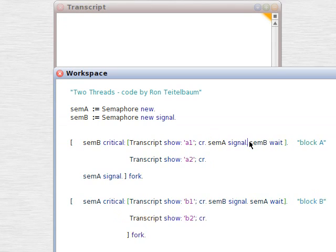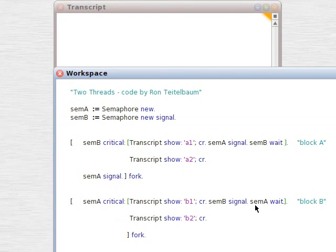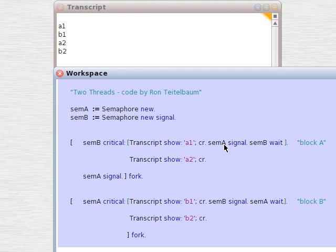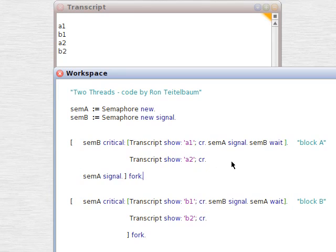So, we bring that back in. We see that semA brings us down to the other block. We get the expected results. So, now we're going back and forth.